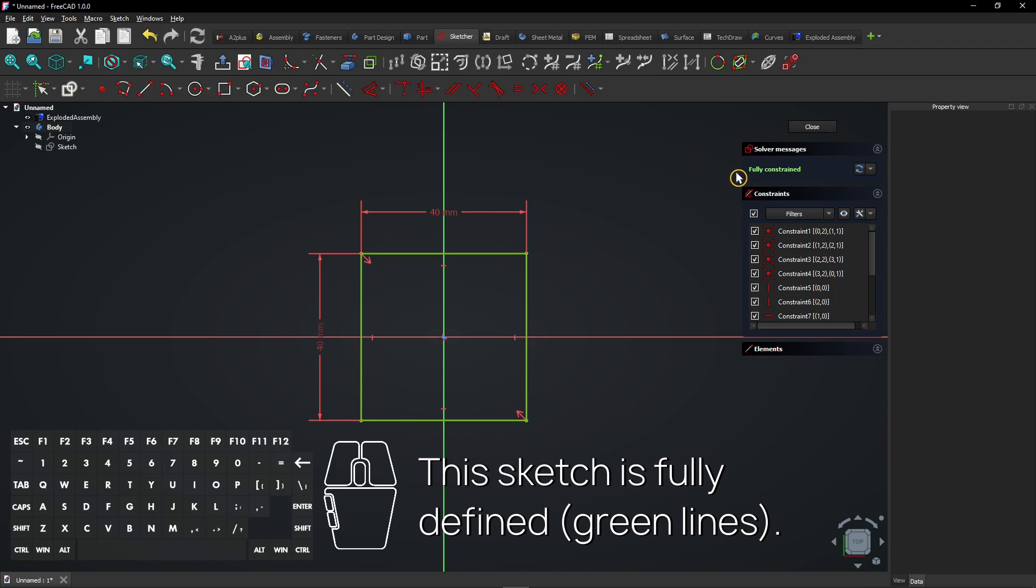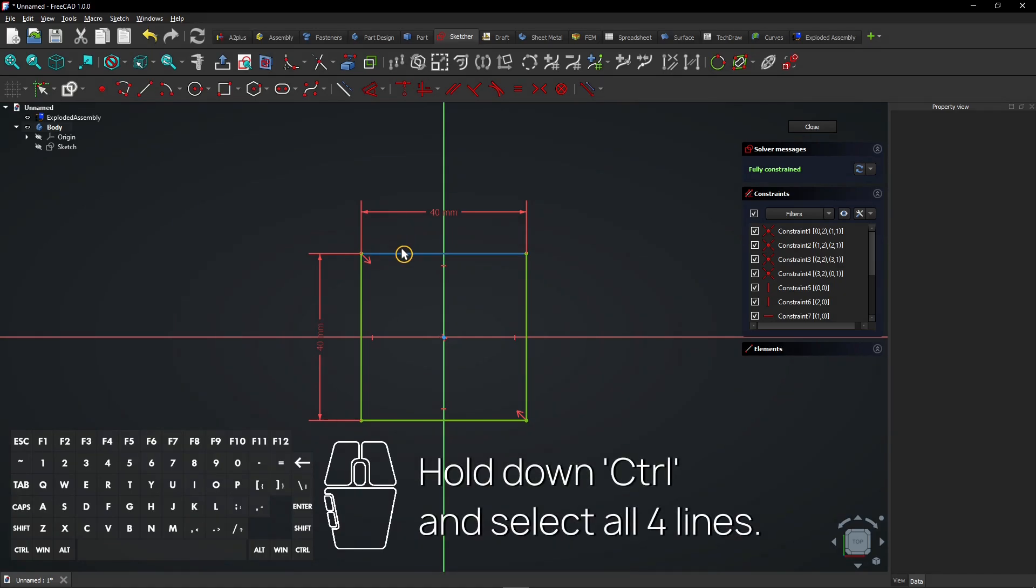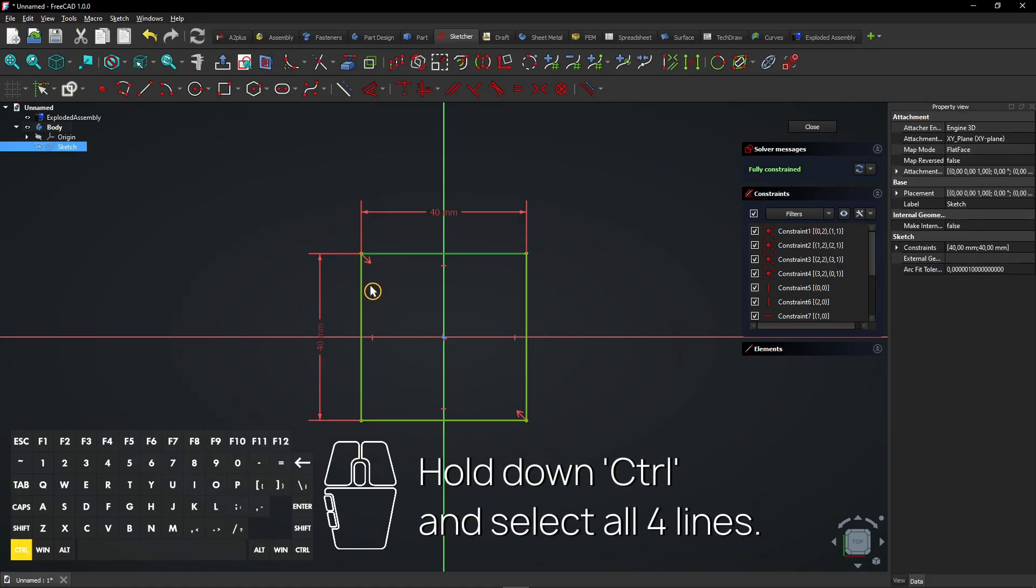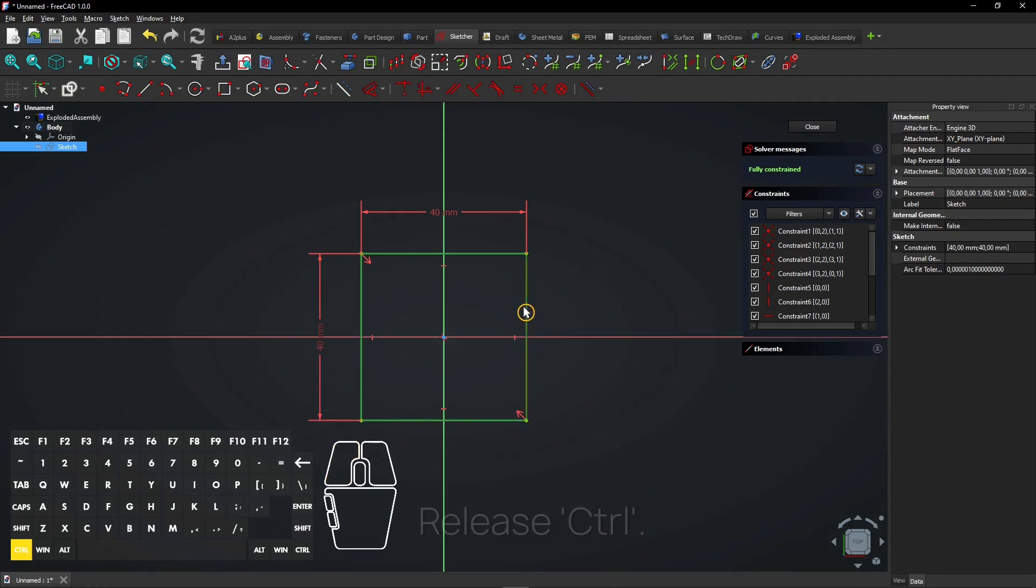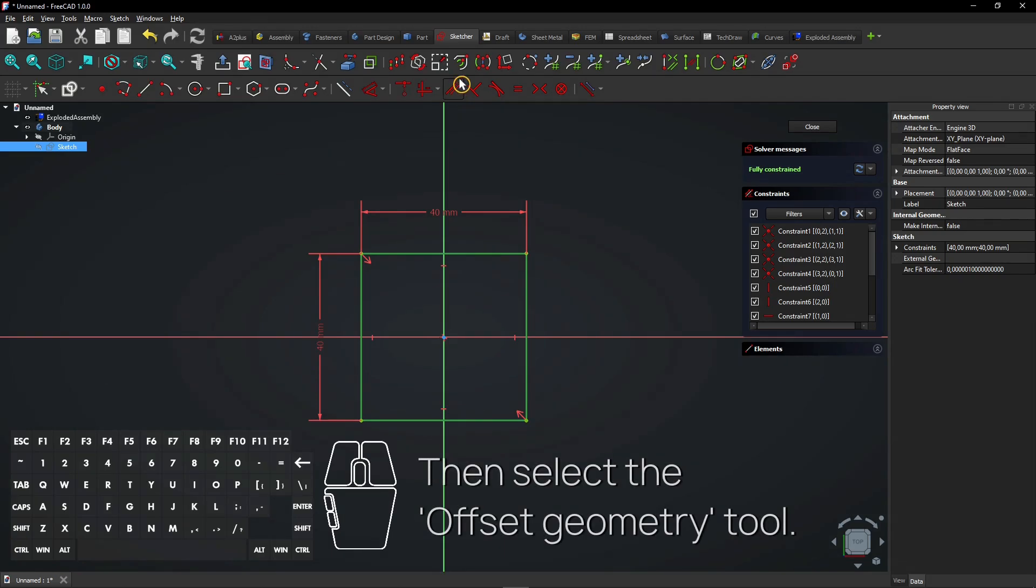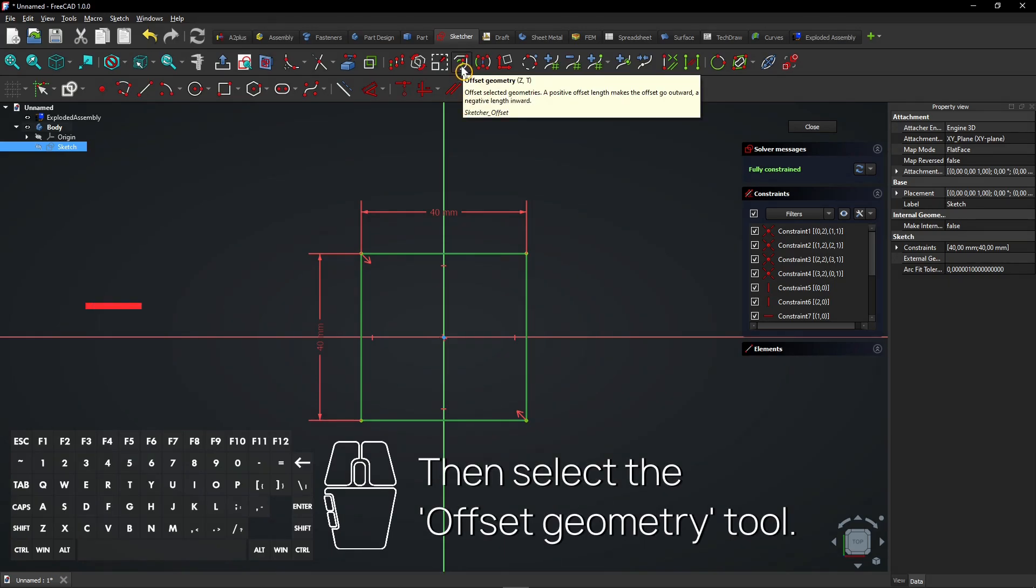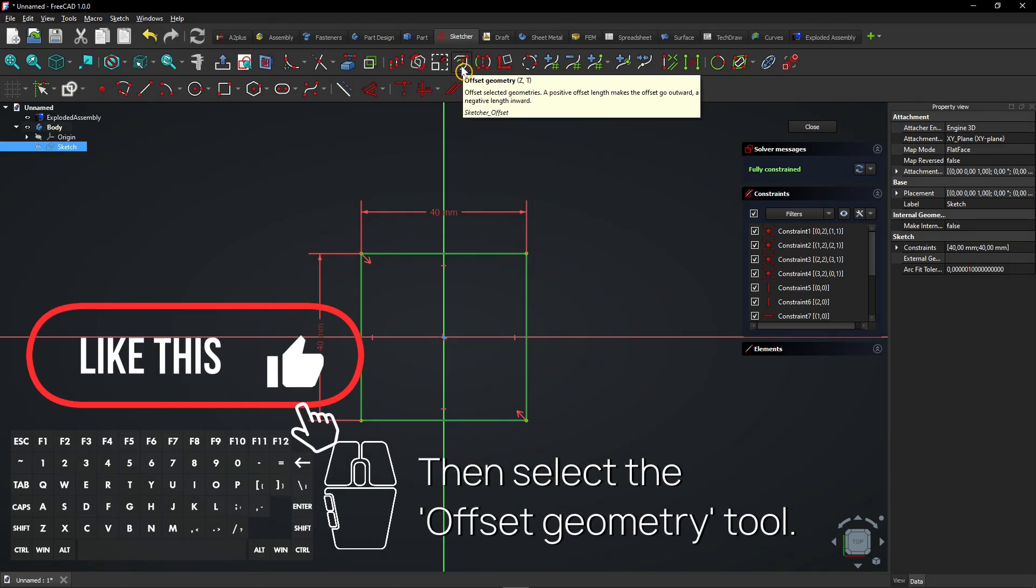Click this button to add a symmetrical constraint. This sketch is fully defined. Hold down Control and select all four lines. Release Control. Then select the Offset Geometry tool.